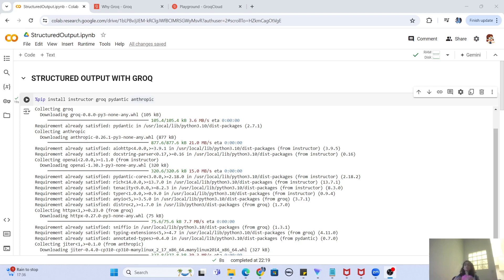So we want our large language model to return a response that has a certain structure to it. With the help of this tool called Groq, you can actually run large language models and return a structured output from it. You can ask it a query and it is going to return the response in proper JSON, and you can also define what parameters you want in that JSON. So we are going to run this Colab notebook and see how we can actually achieve this.